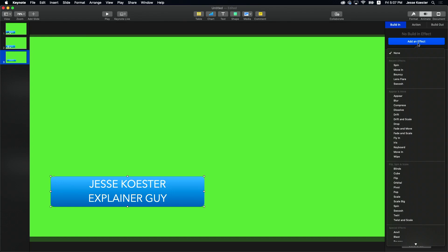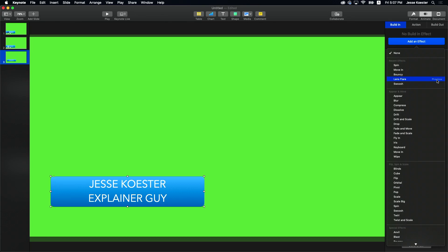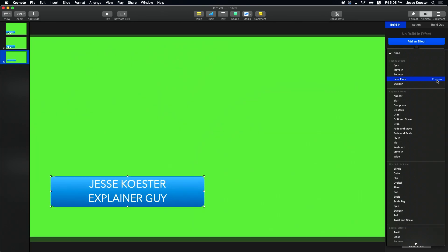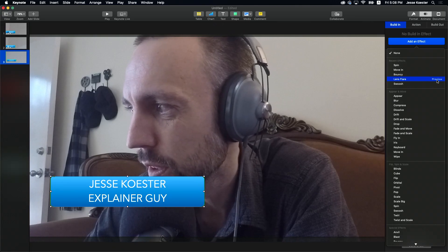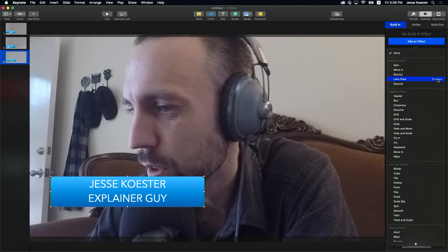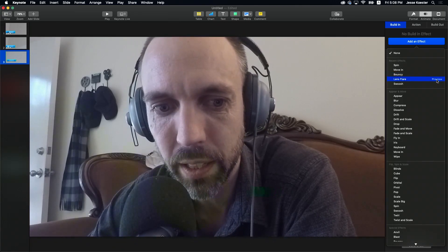One thing to be aware of is you don't want to use any of these transitions that include a fade up or any effects with transparency. Like if you look at this lens flare, you'll see that there are incredible transparencies throughout. And this is what it'll look like if you use something like that.